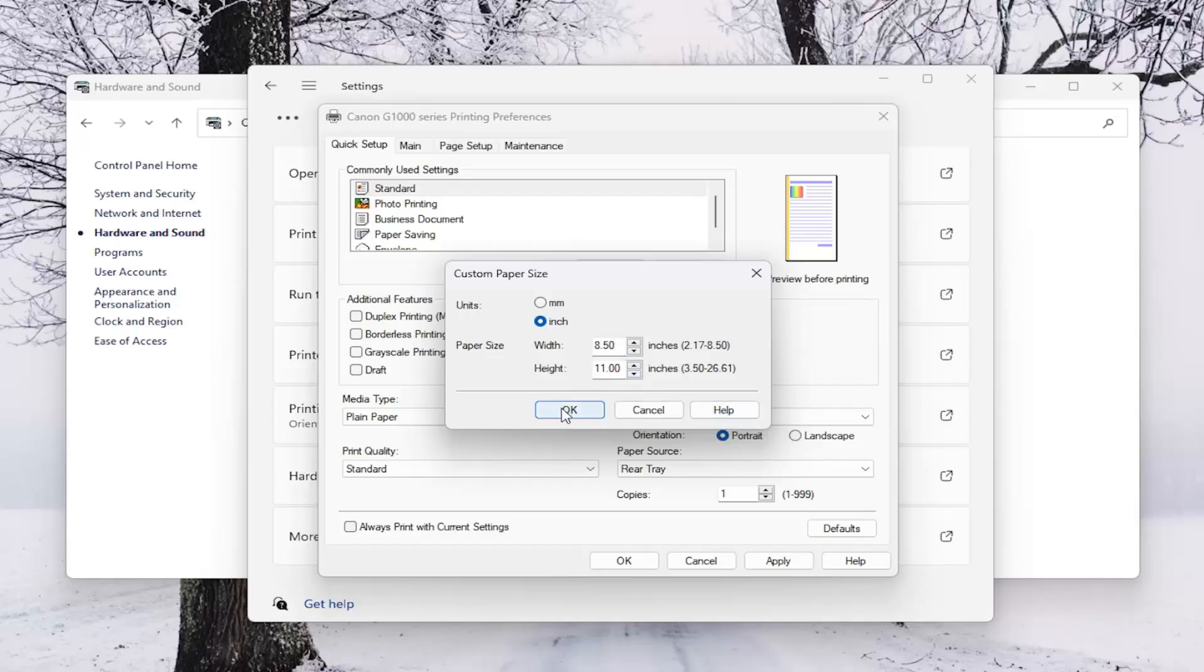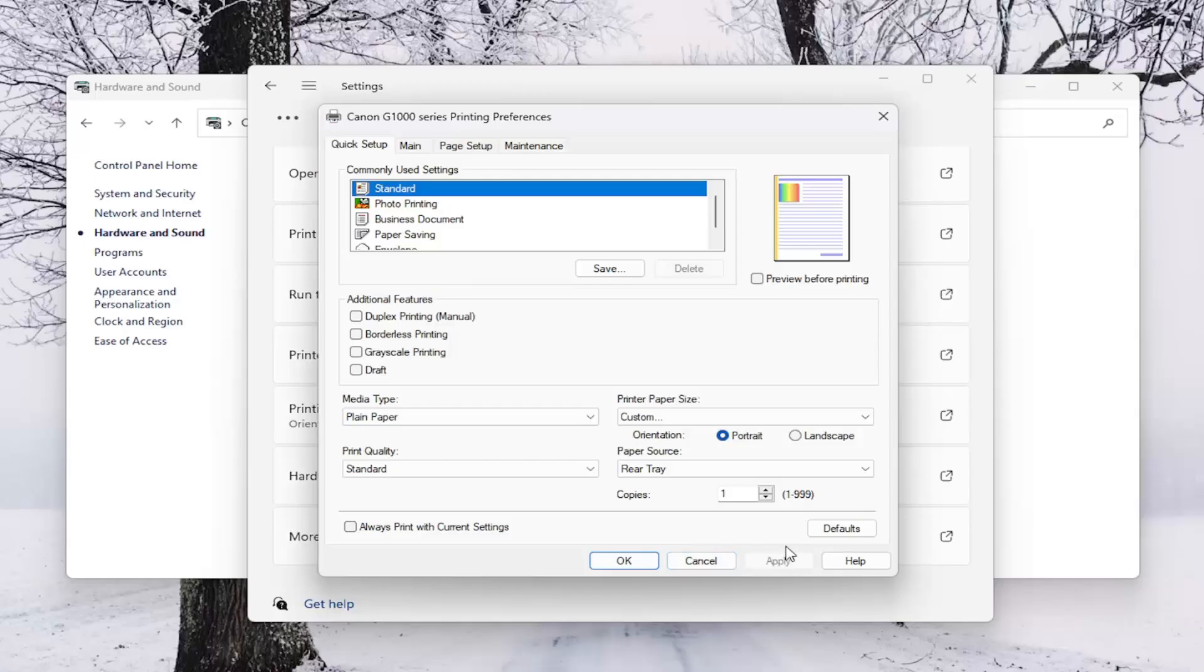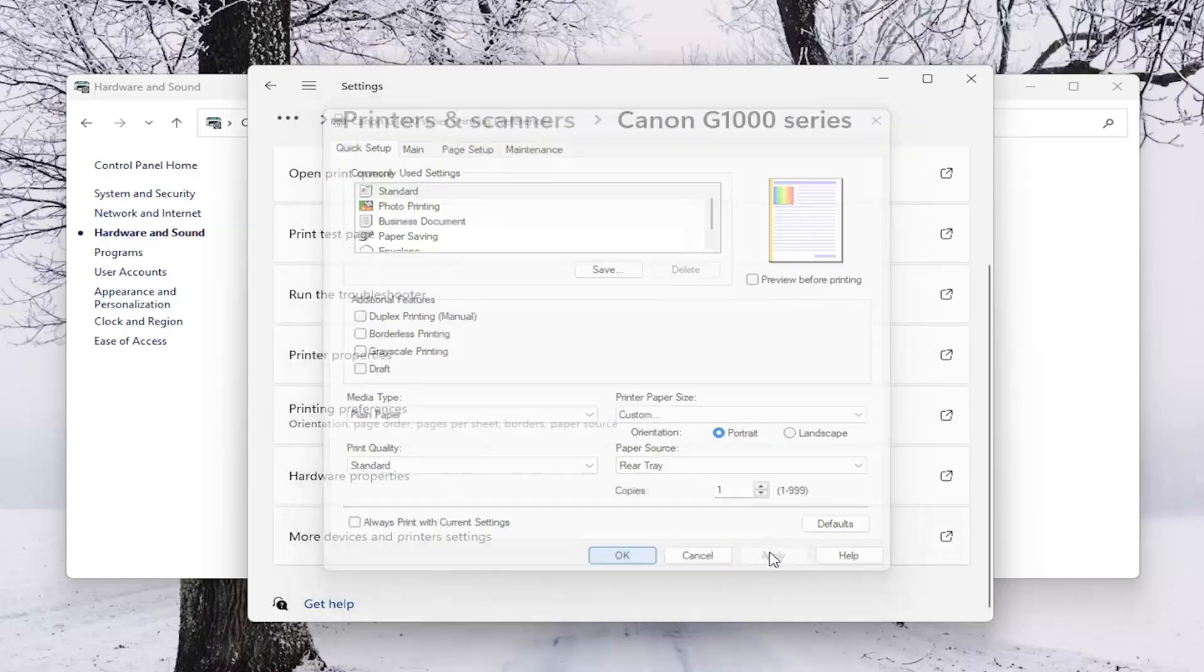And then select OK to save the change. And that's pretty much it. And then again, you would have to select Apply and OK to save the change at the end here.